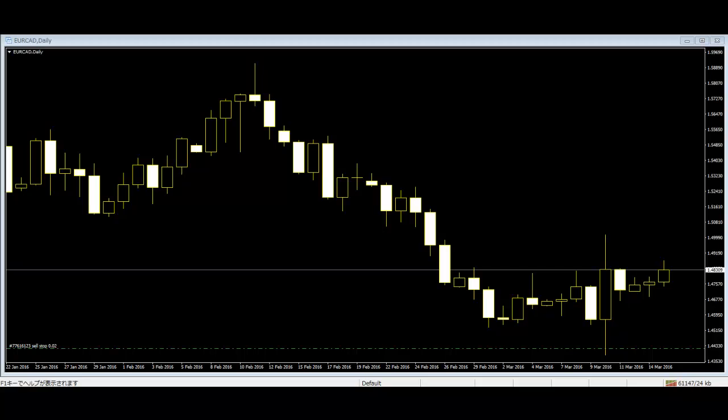3-Method Formation: The bearish three-method formation is a long black body followed by three small bodies and a long black body. The three white bodies are contained within the range of the first black body. This is considered a bearish continuation pattern.